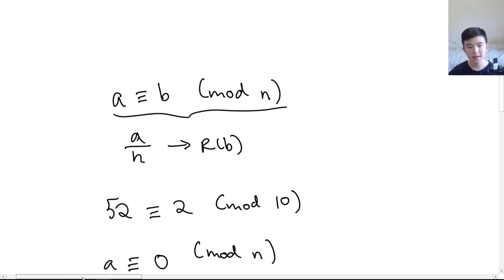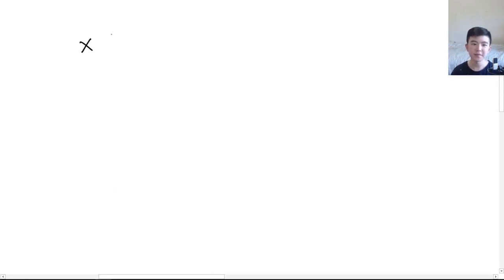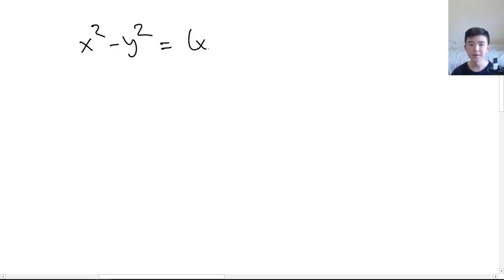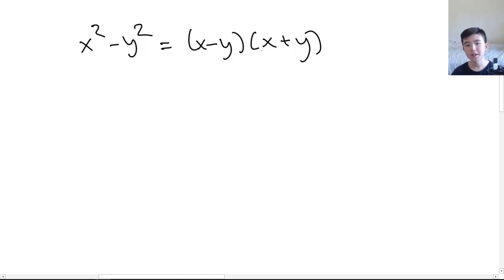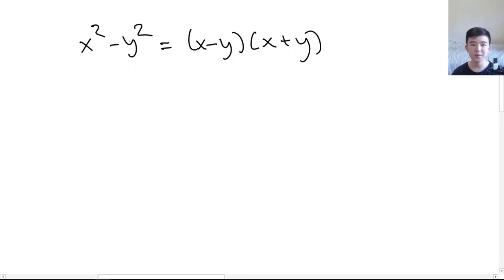The next thing we need to understand before the explanation is called difference of squares. It tells us that x² − y² = (x − y)(x + y). You just get this if you expand it out — it's a very common factorization. Just remember that x² − y² equals (x − y)(x + y).